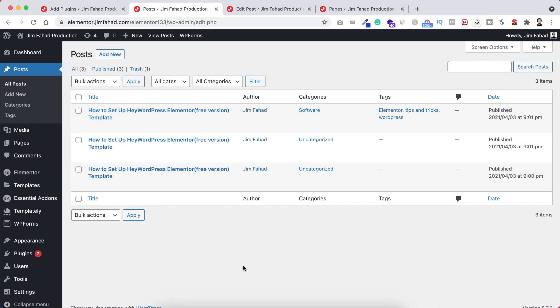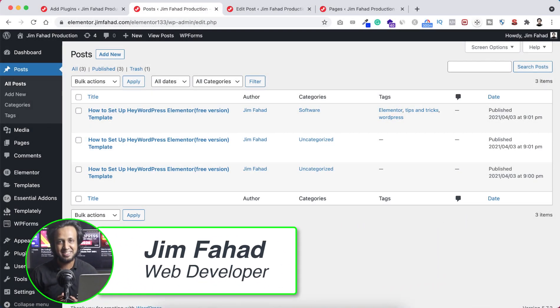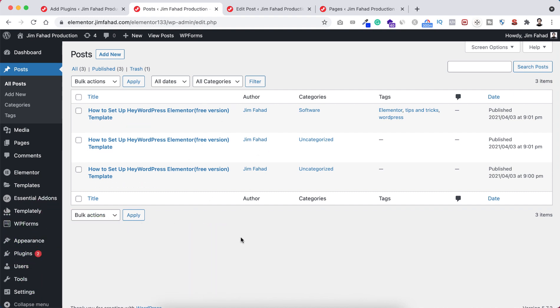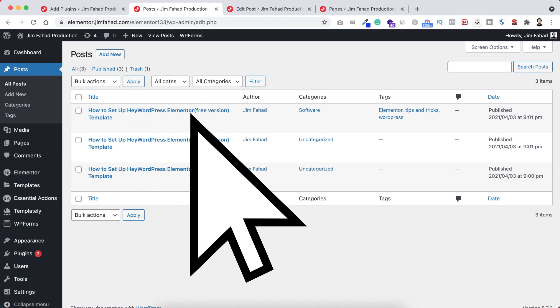Hey, what's going on guys? My name is Jim Fahadi. In this quick tutorial, I'm going to show you how to duplicate or copy any blog post or page very easily within just one mouse click.